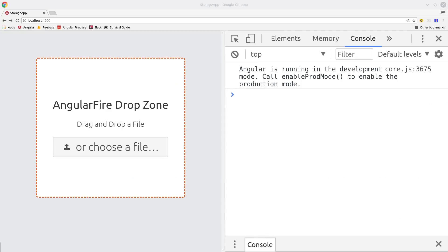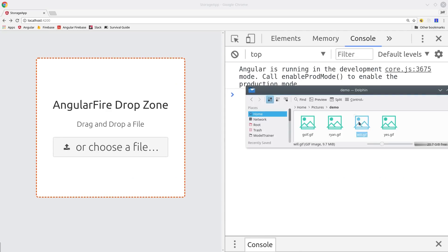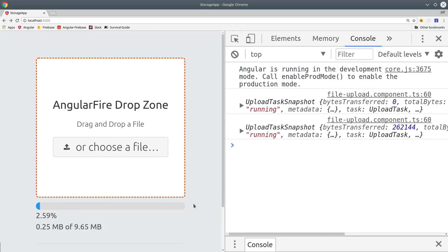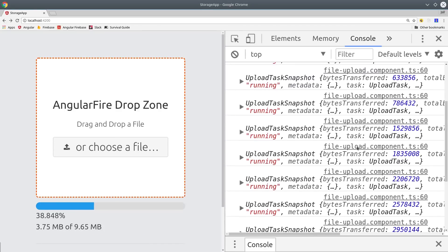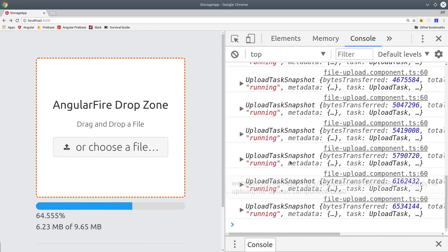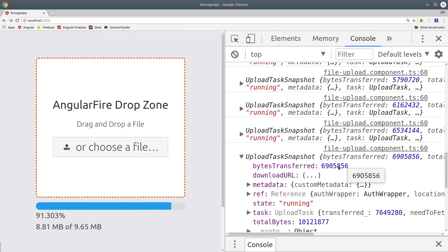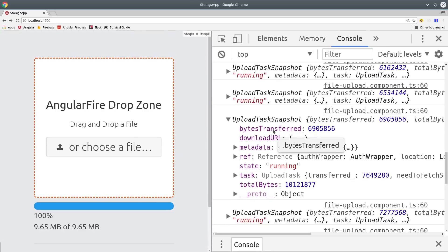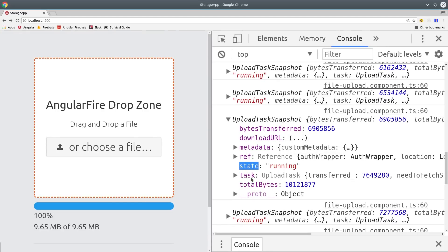Before we jump into the code, I want to give you a few more details about how the AngularFire2 storage module works. When we drag and drop a file, it's going to start an AngularFire upload task, which will immediately start uploading the file to your Firebase storage bucket. You can then monitor the upload progress as an observable — the snapshot is emitted several times per second, so you can update a progress bar or provide helpful feedback. When the process is complete, it will give you back the download URL that you can show in your frontend UI.